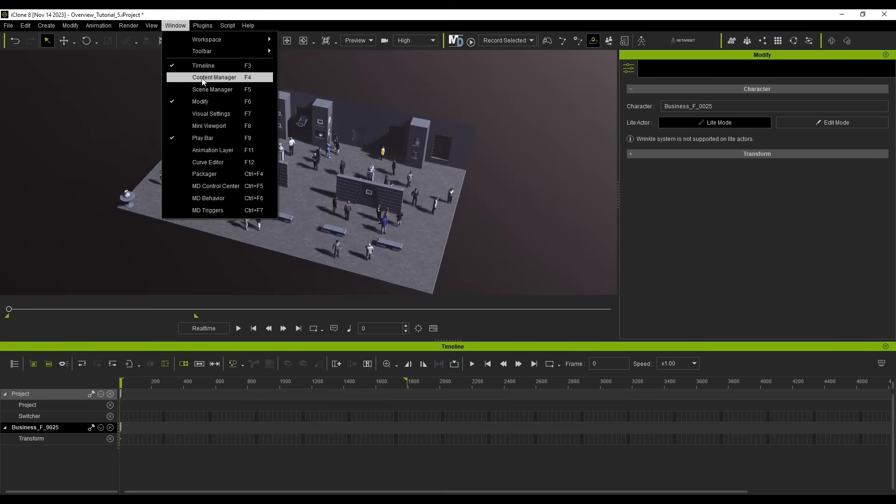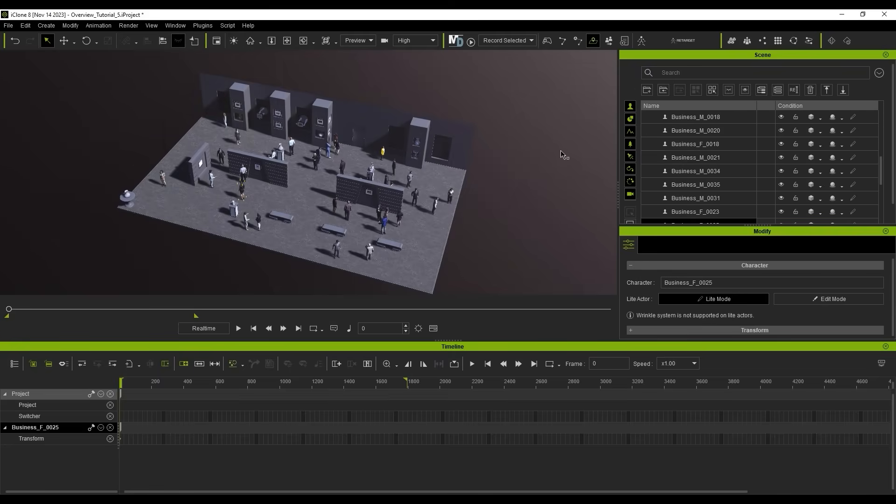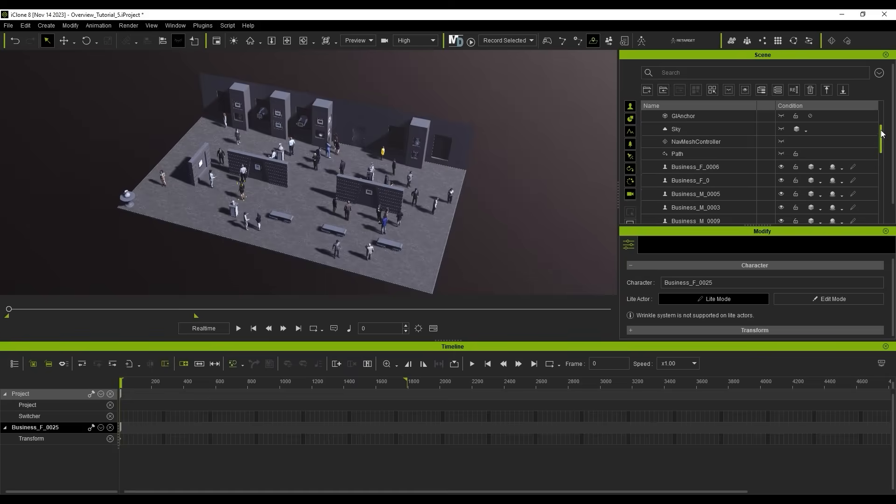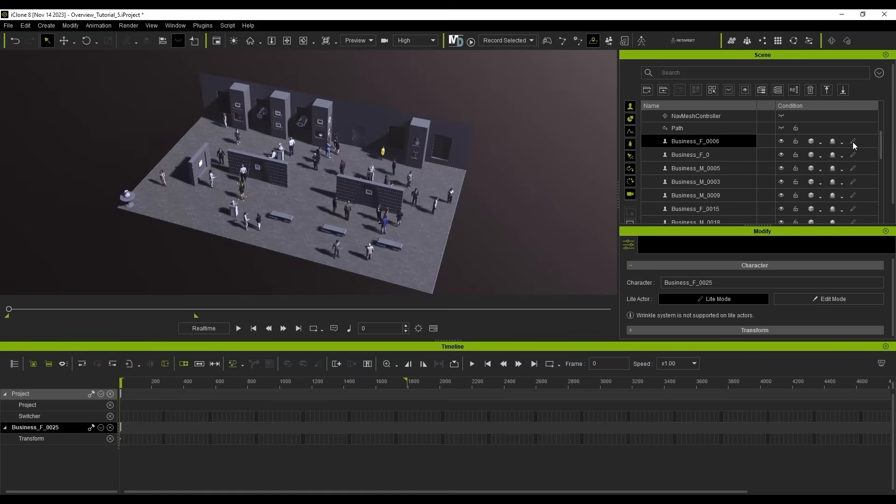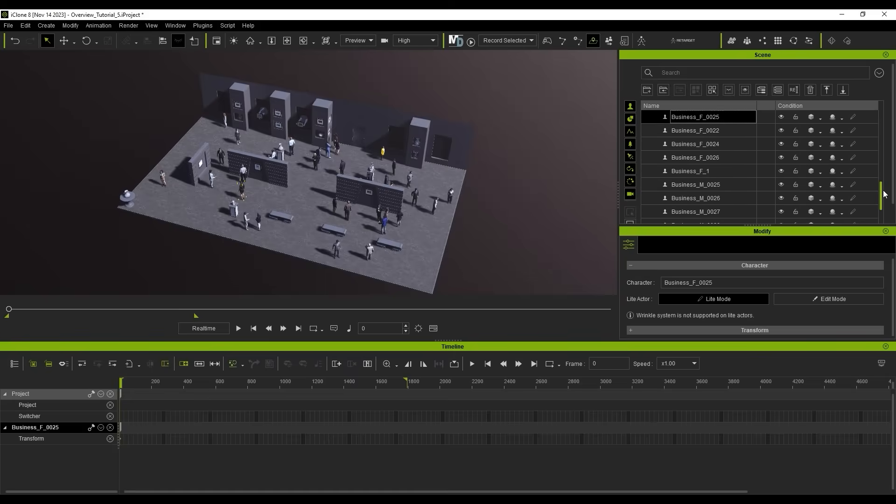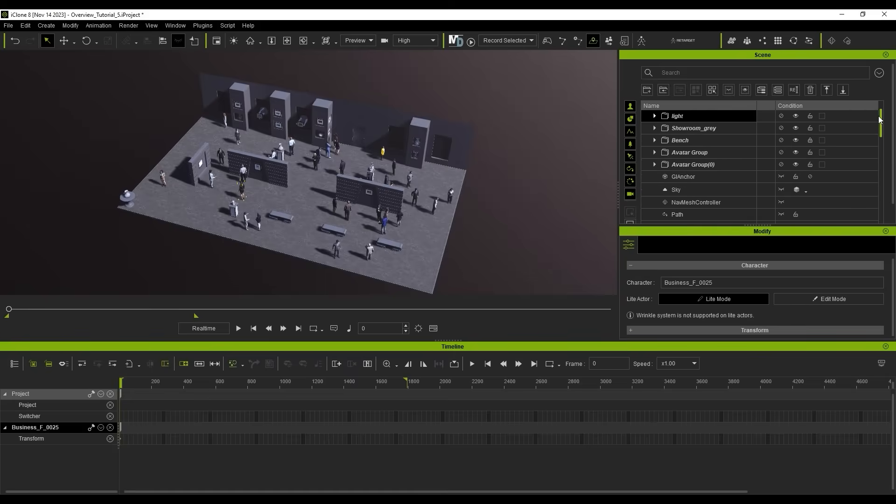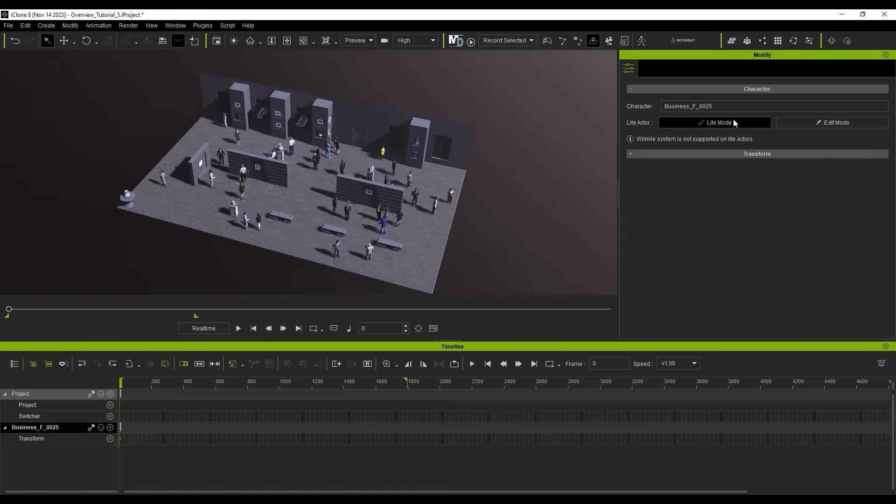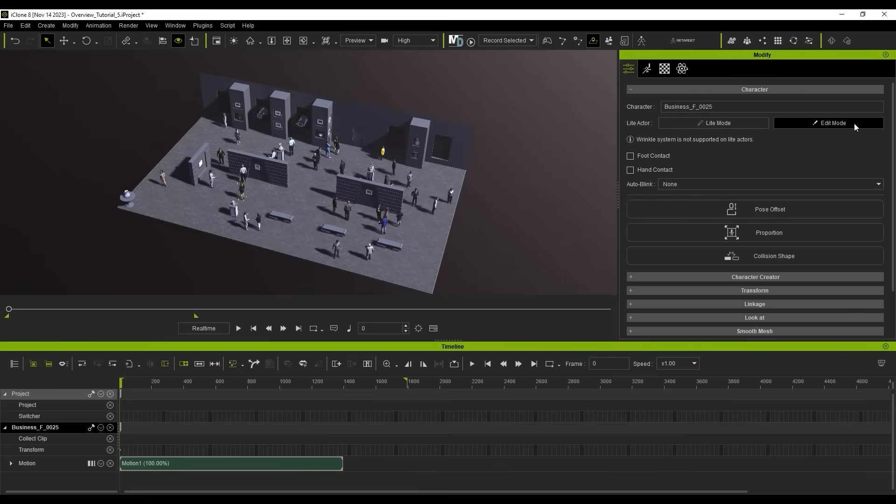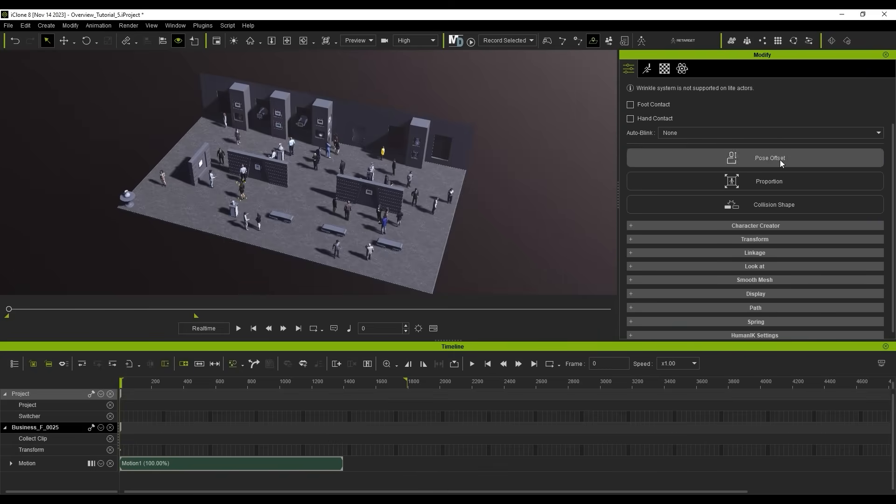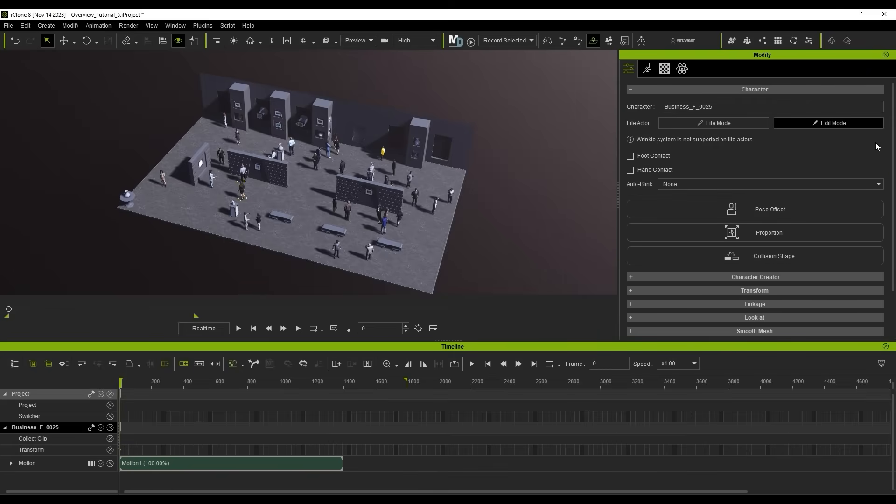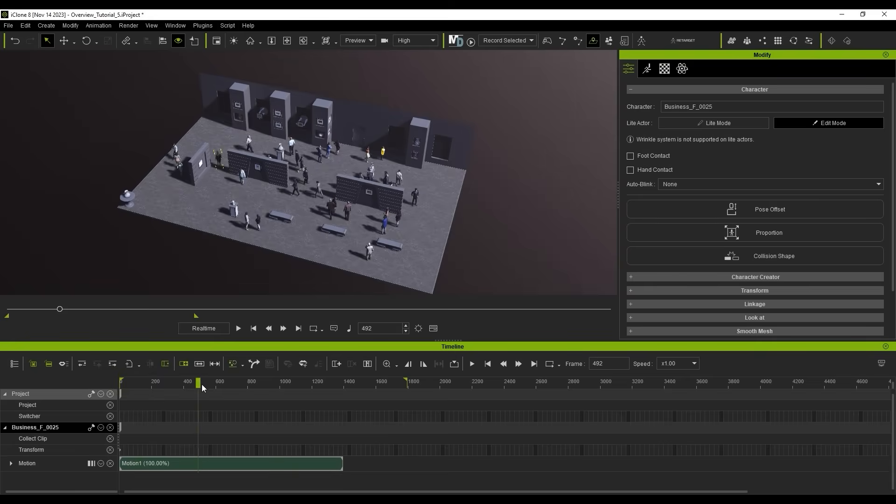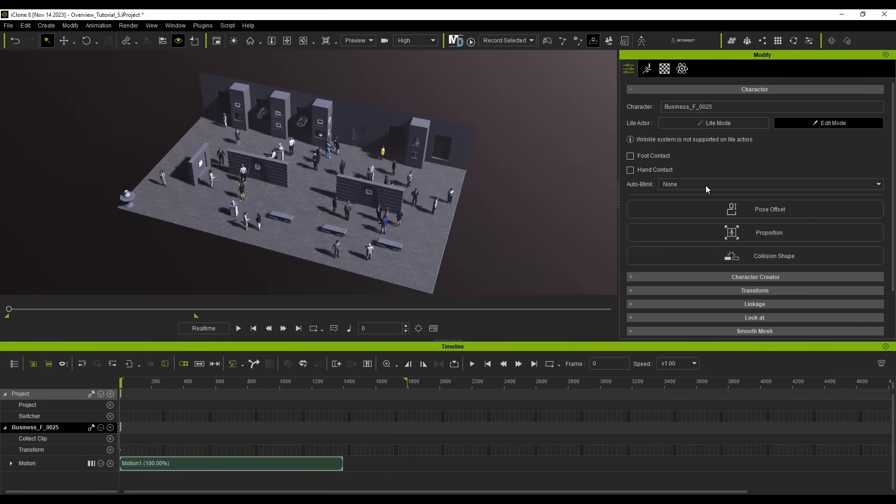In the Scene Manager, you can also see that each actor has an icon indicating that it's currently in light mode as well. If you toggle edit mode, then a whole bunch more customization options will appear in the Attributes panel, and you'll also see a motion clip in the actor's motion track. You can switch back to light mode at any time.